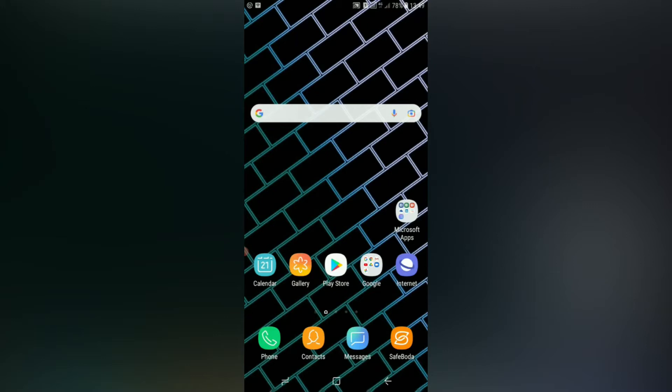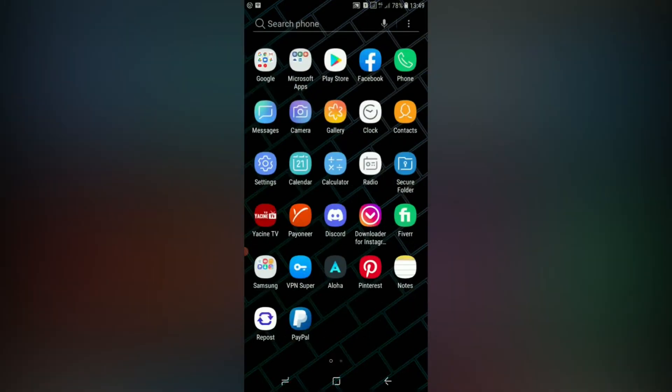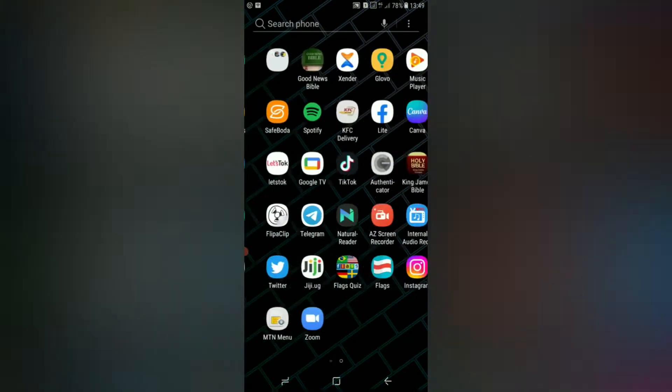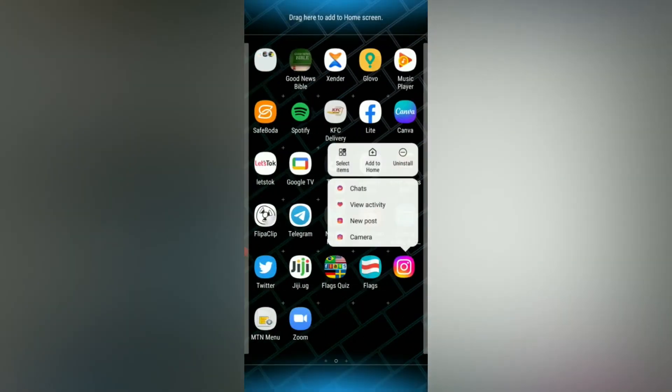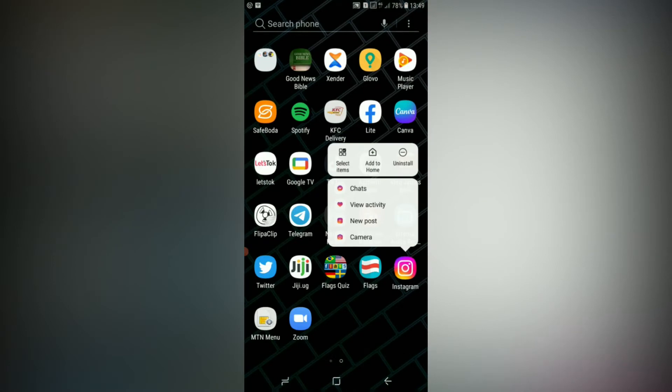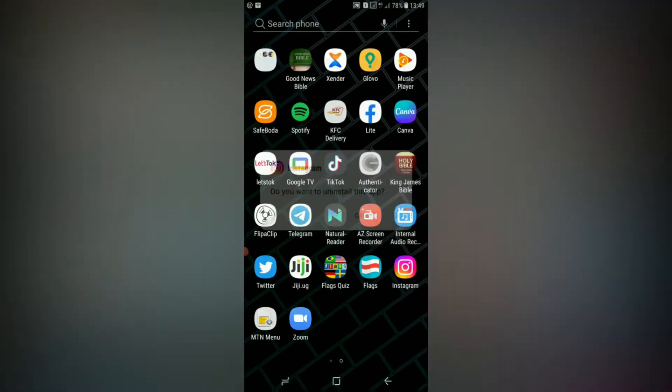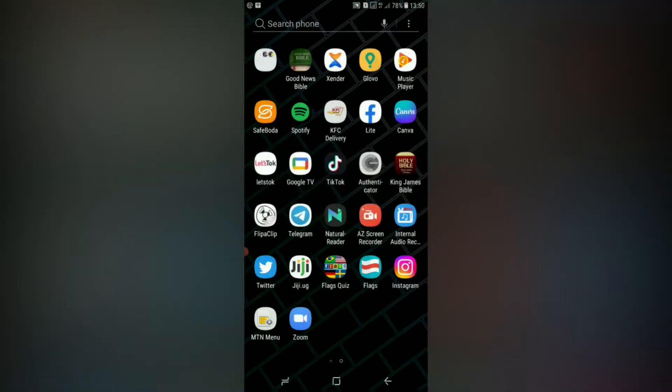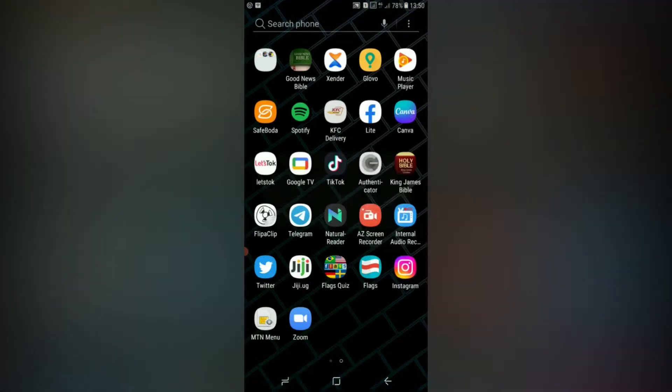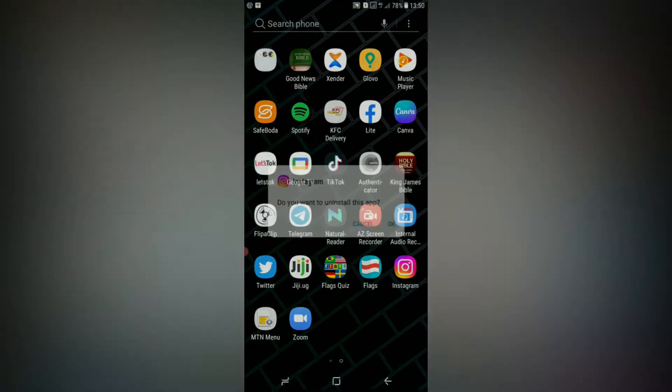But it only works for Android phones, so you won't get it anywhere on iPhone. First of all, go to Instagram and uninstall your Instagram app. You'll have to first uninstall your Instagram app.